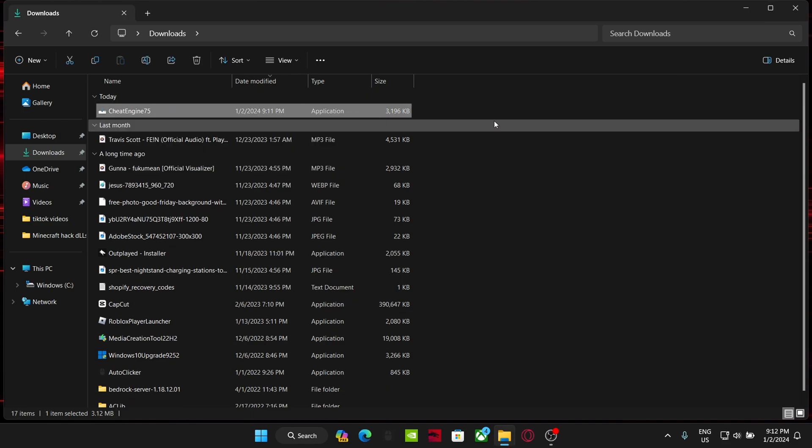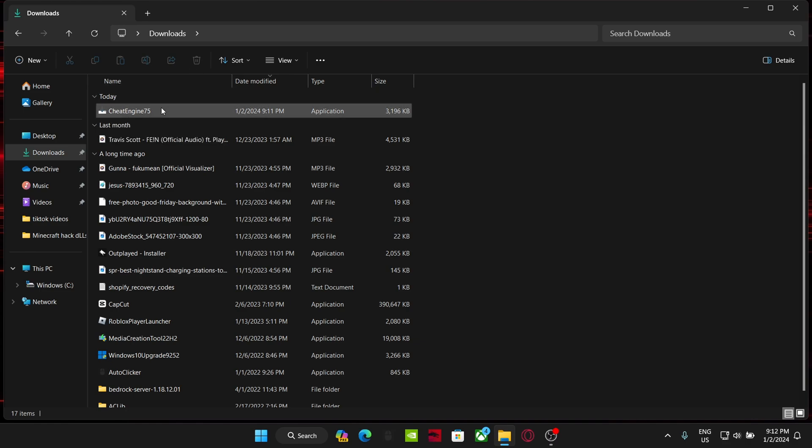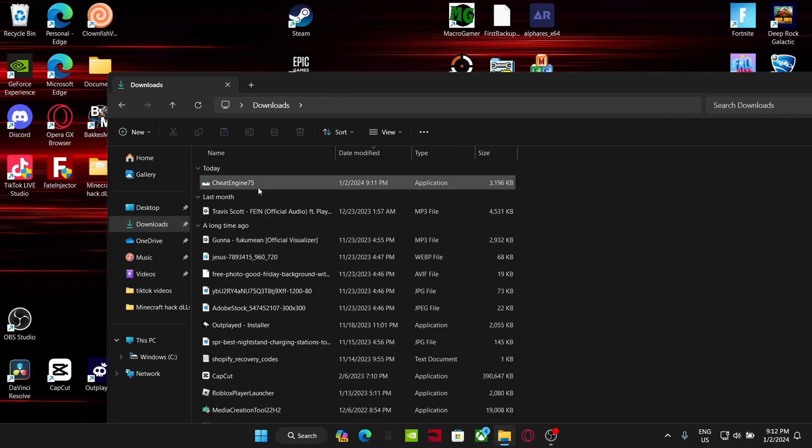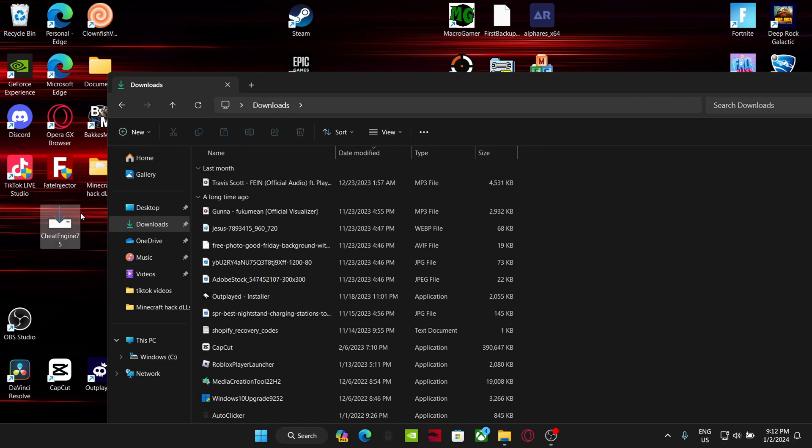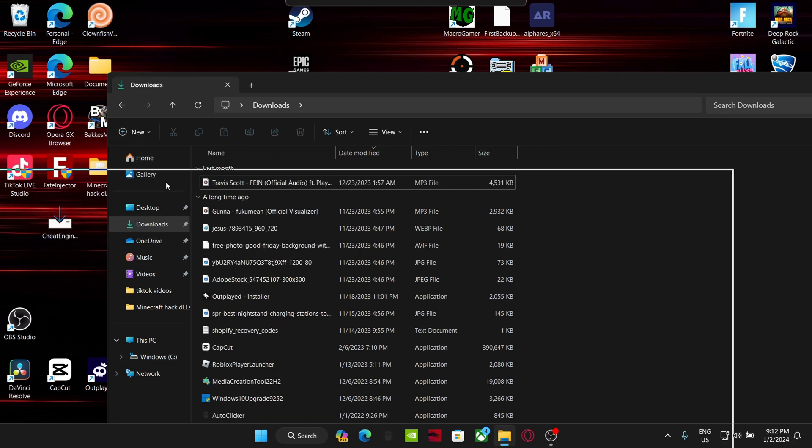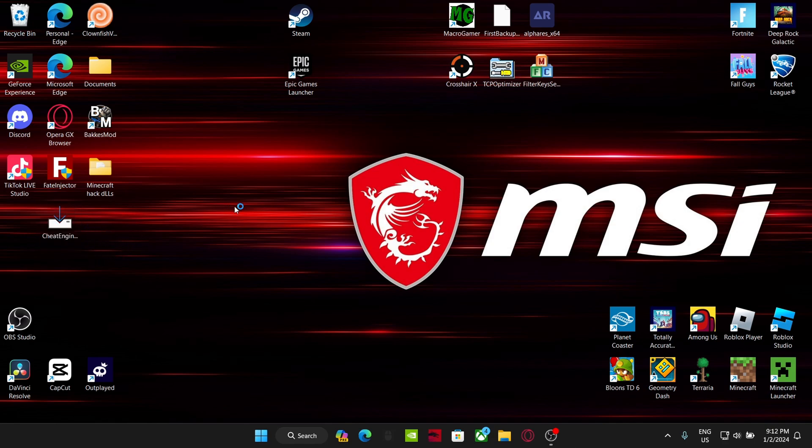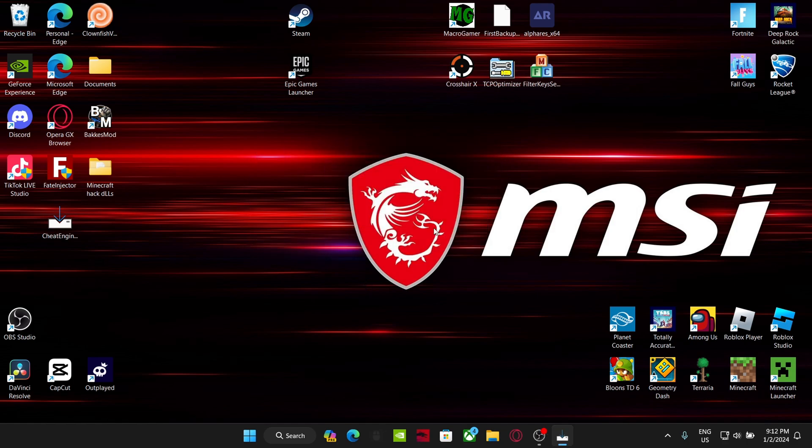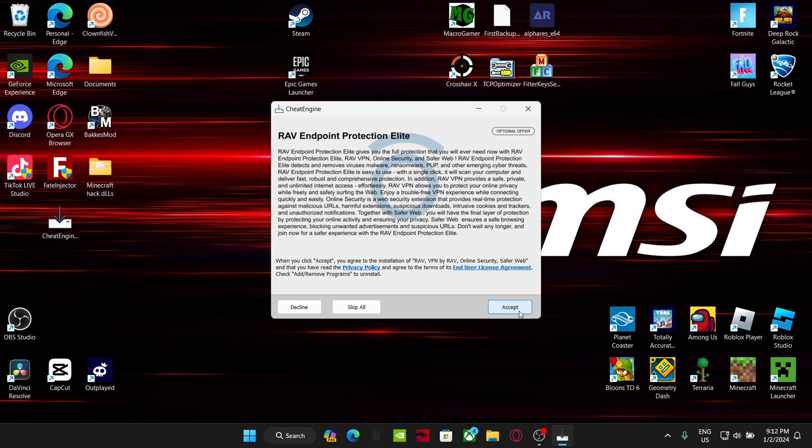As you can see, easiest thing ever, Cheat Engine's right here. What I'm going to do, I'm just going to quickly pull this out to my desktop like that. Should double-click on it and as you can see it'll start loading. It might take a minute to load, but once it does it'll say 'Do you want to allow this app to make changes to your device?' Just click yes. Then click OK, next, skip all.